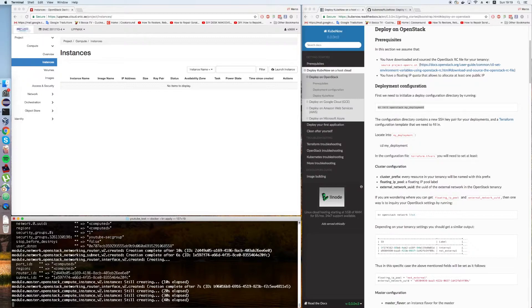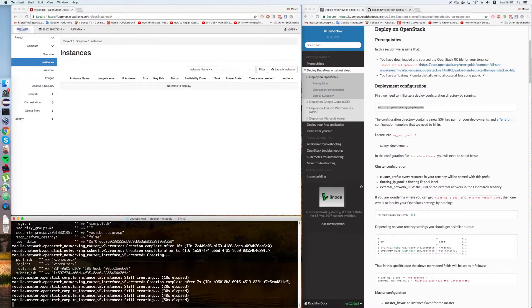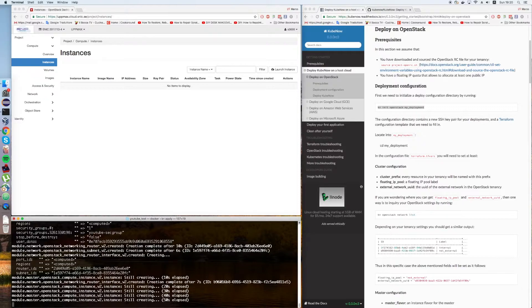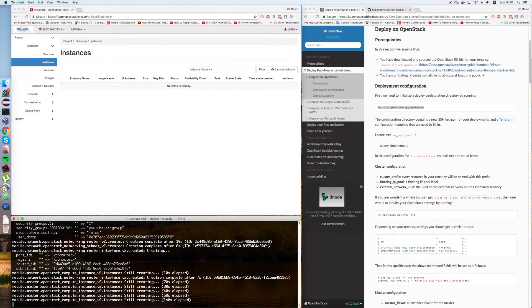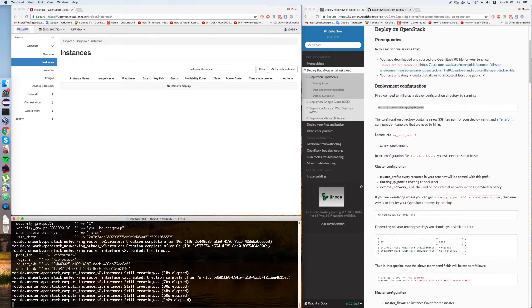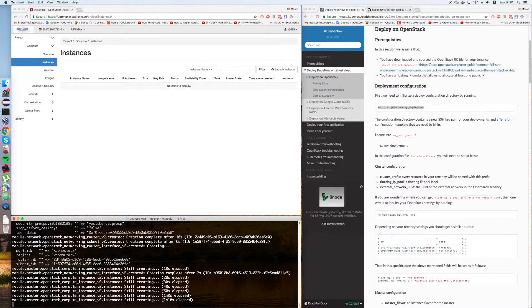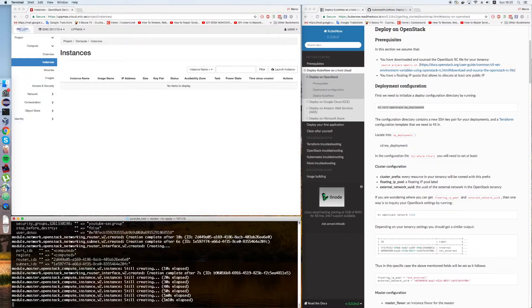Now, it's creating all of the resources that we need in order to run Kubernetes. It's going to create a router. It's going to attach it to the public network. It's going to create a private network that is going to get attached to this router. And then, it's going to start all of the instances on top of this private network.